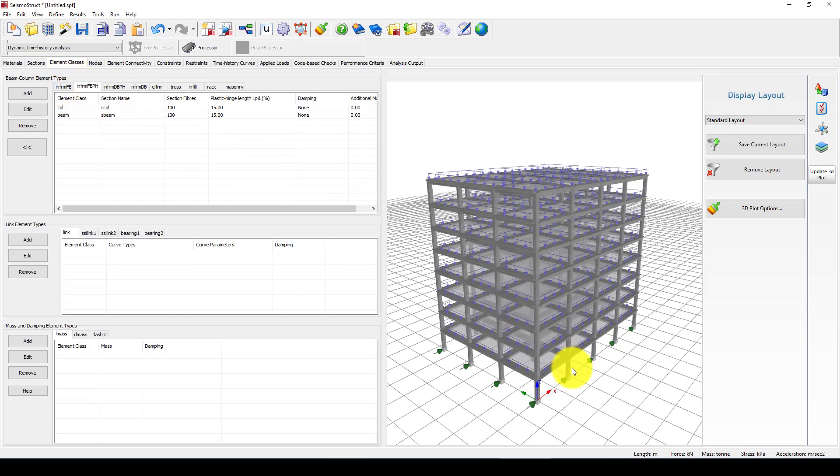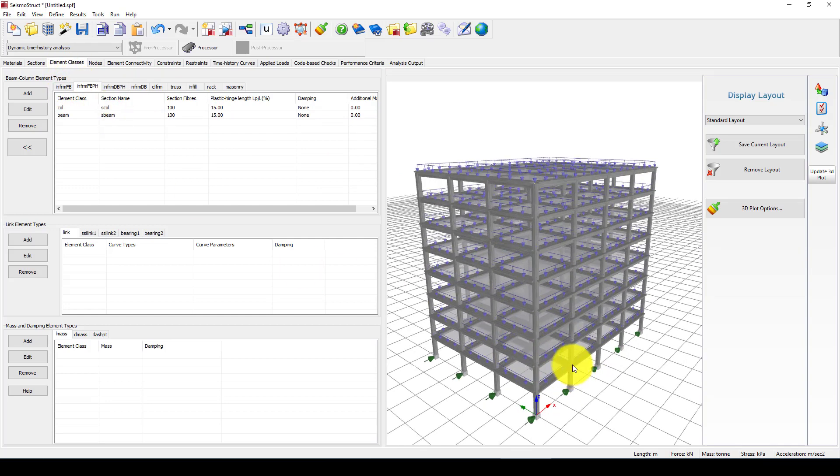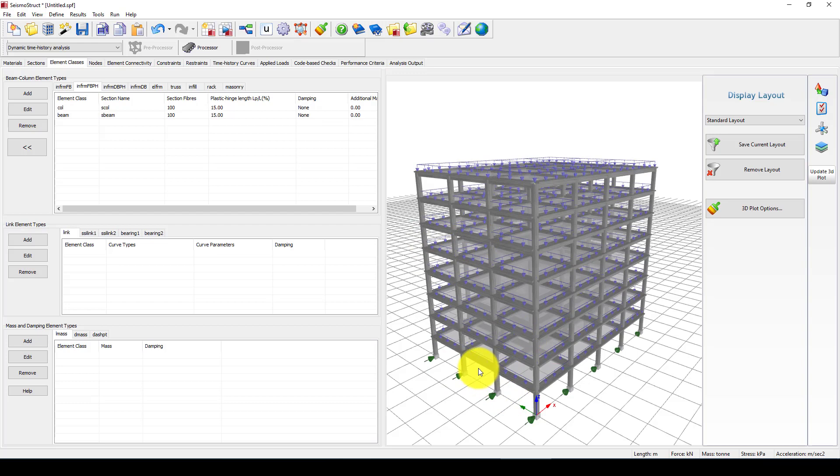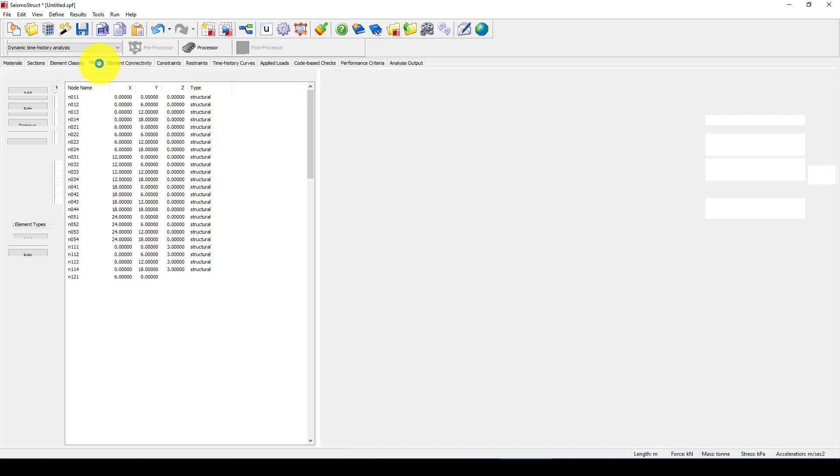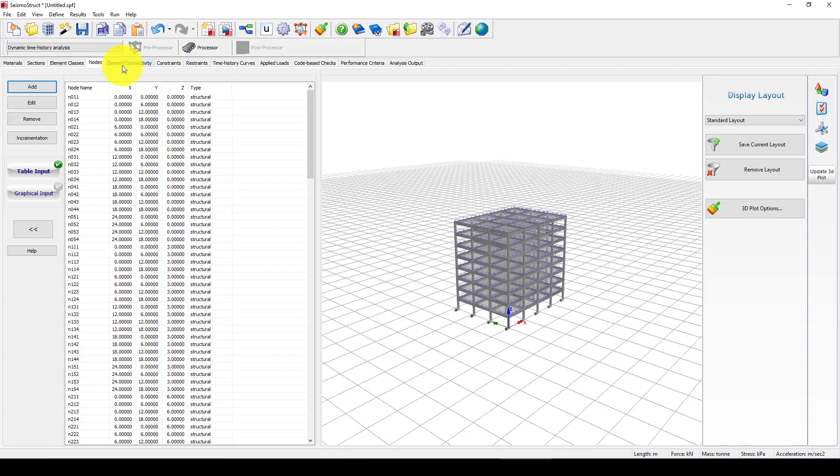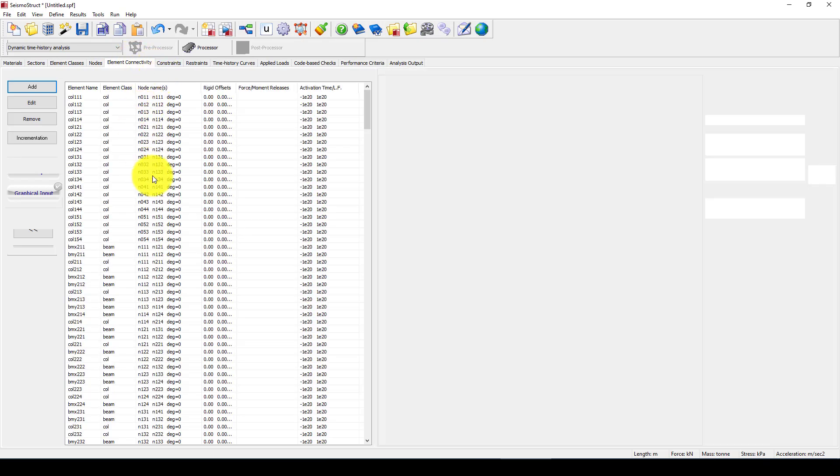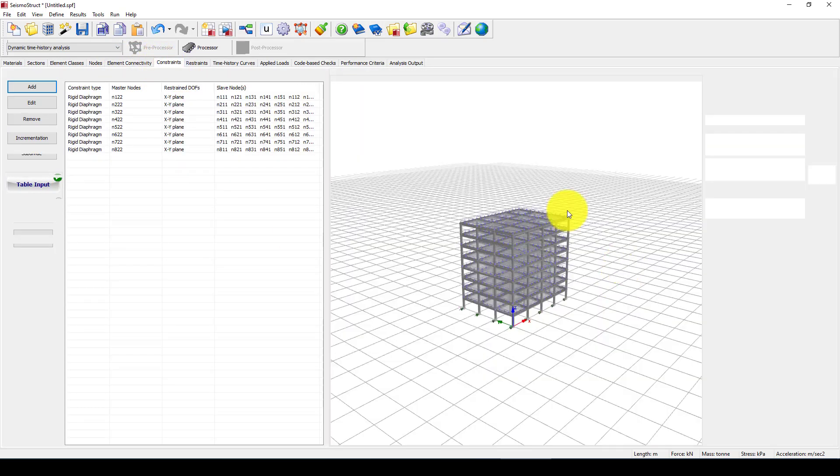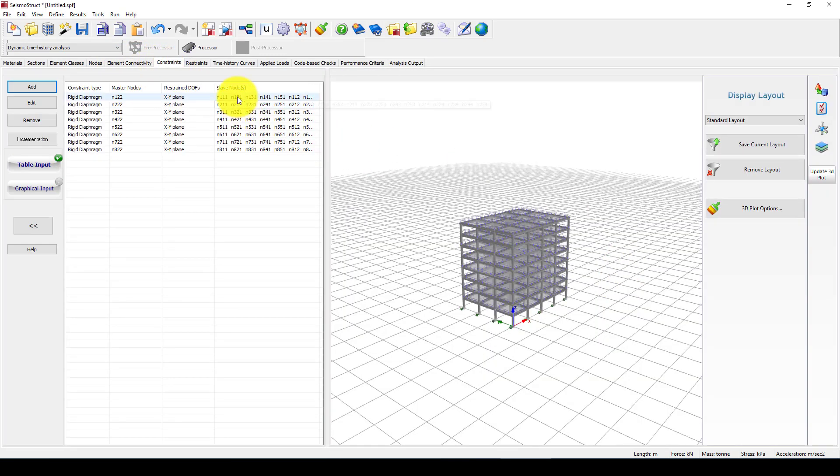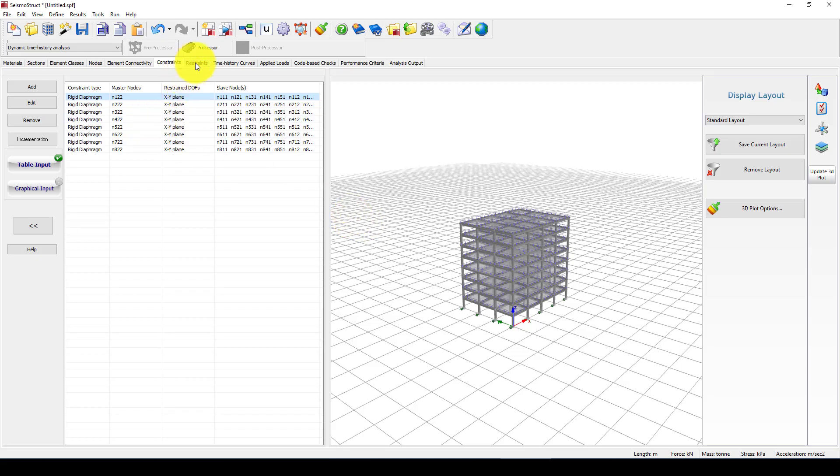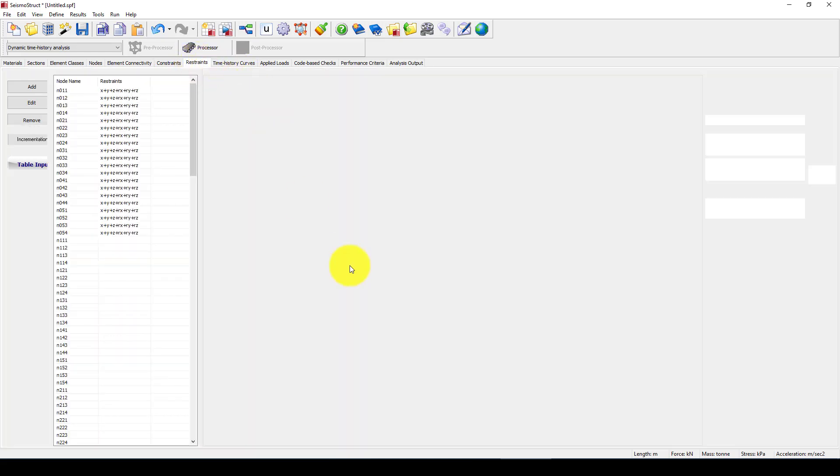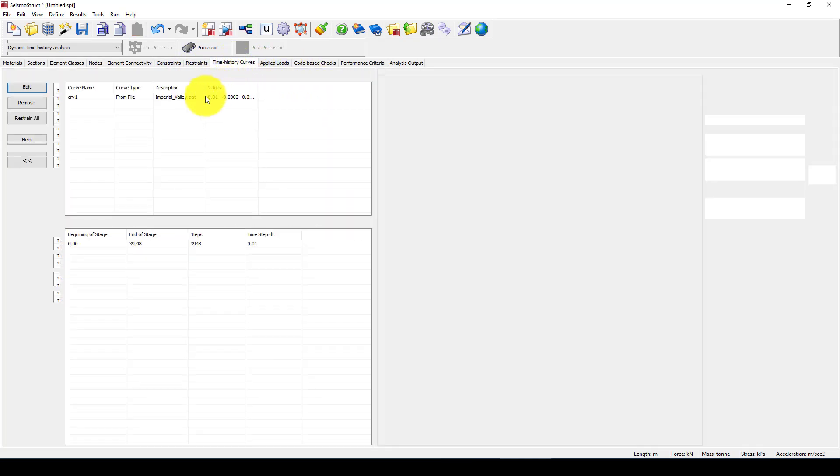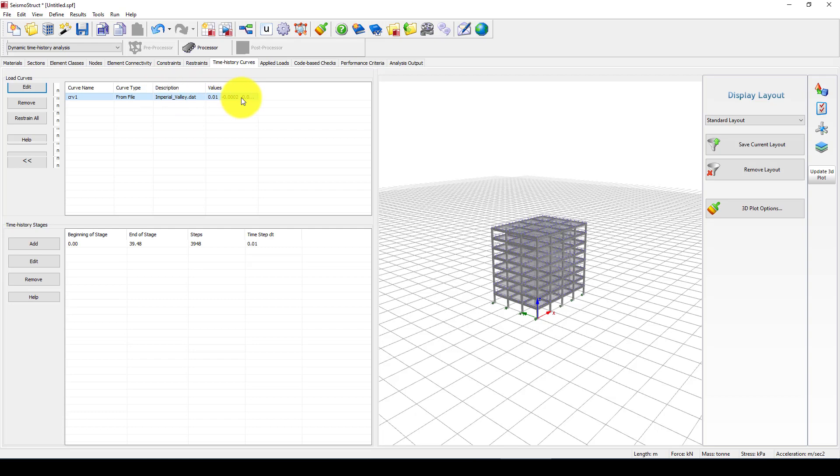Otherwise in some other software such as SAP2000 or ETABS you should calculate the plastic hinge rotational and moment. The nodes and element activities constraints which is using a diaphragm, restraint boundary condition and time history which we have.